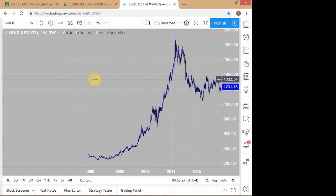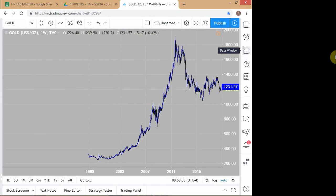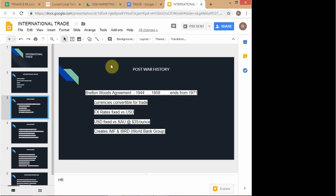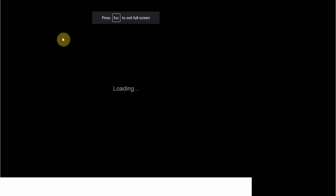Now you can see on this gold chart how volatile things have been since 1998 — a tremendous amount of movement. That which used to be fixed at $35 an ounce between 1945 and 1971 was just a straight line. But after the 1971 period when Nixon broke the gold standard, you see tremendous volatility — a massive rally in the price of gold, then a decline, and now consolidation. This is the kind of volatility in international gold markets today.